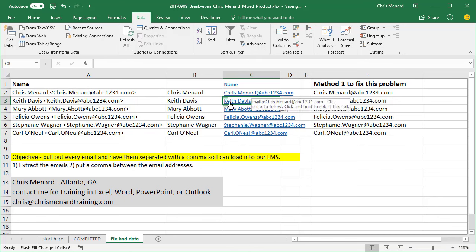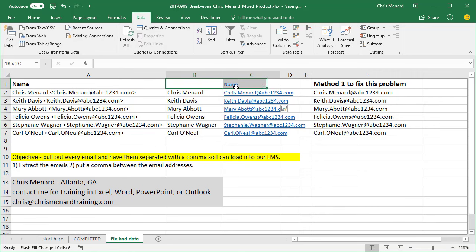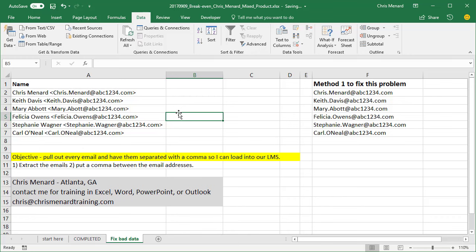That is the second way to extract the emails, and that's a great way. That will only work though in Excel 2013 and Excel 2016 for Windows. It has not come to the Mac version yet. They are working on it. So that was the second way.